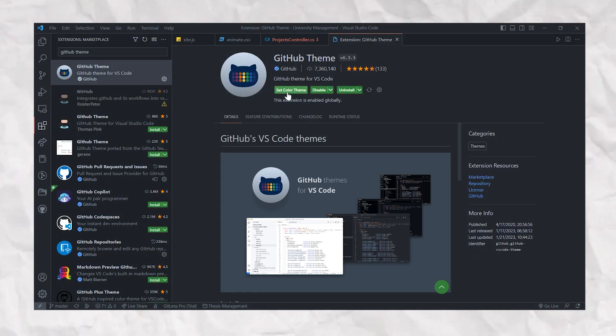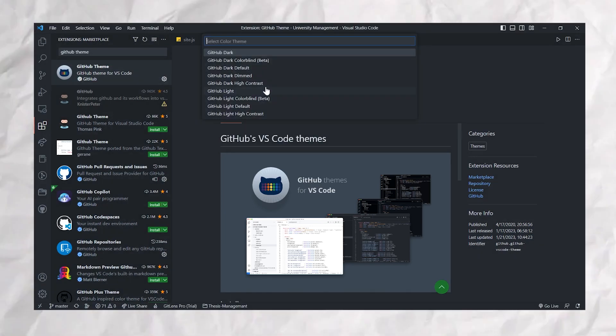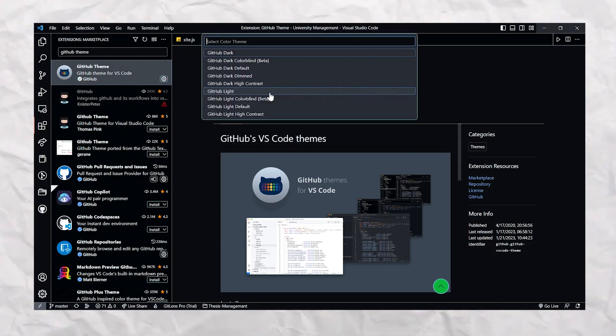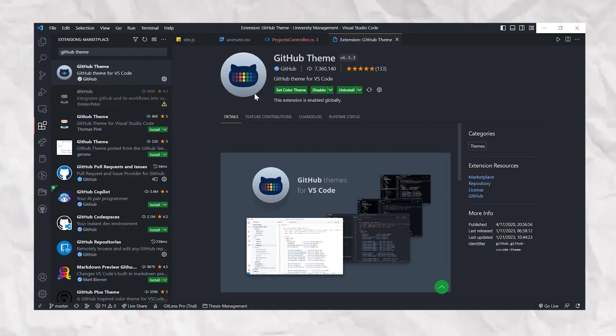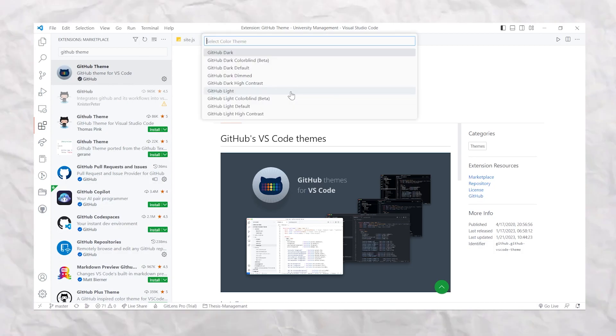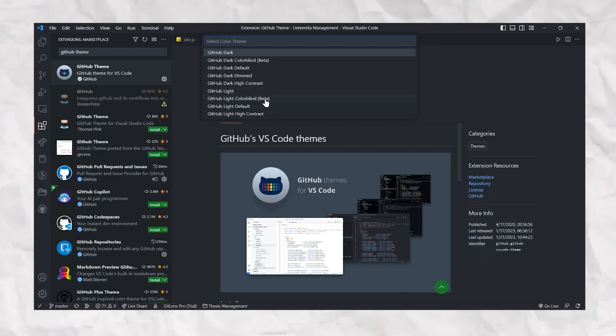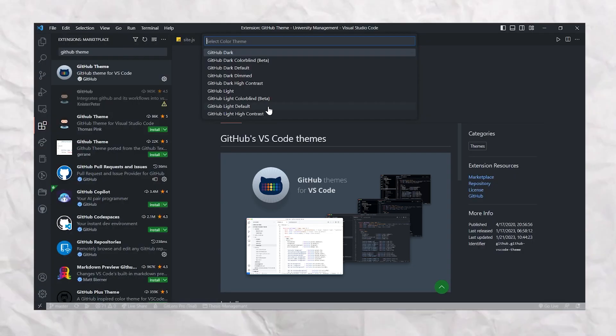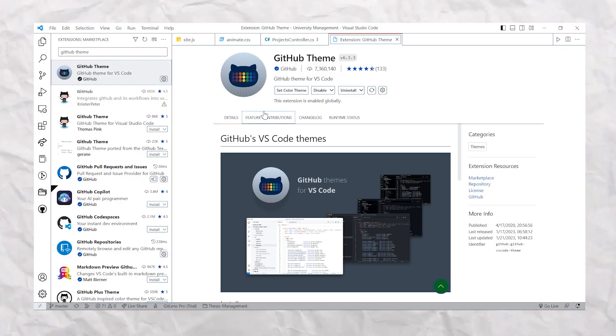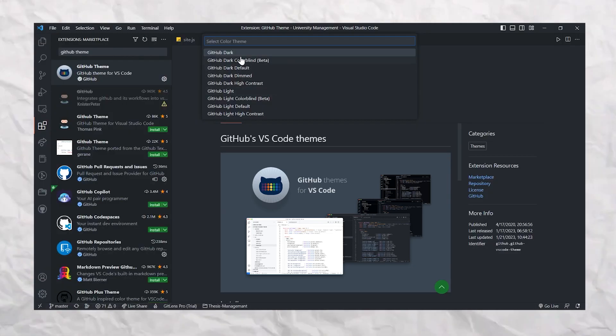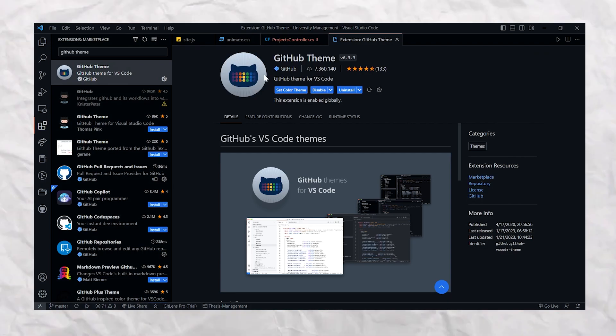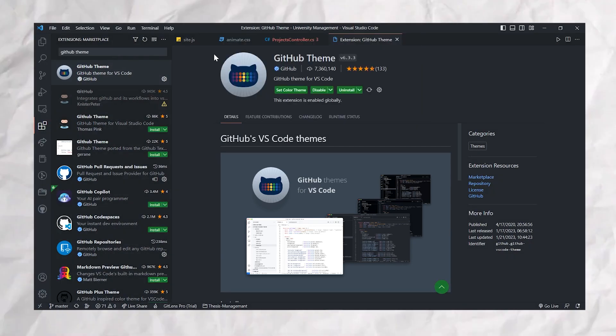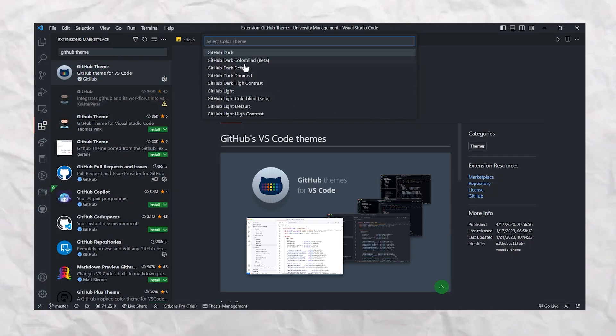Whether you're a diehard fan of GitHub or you just love the look of the site, this extension is the perfect way to bring that style into your coding environment. So these are just a few of many amazing extensions for Visual Studio Code that will take your GitHub experience to the next level.